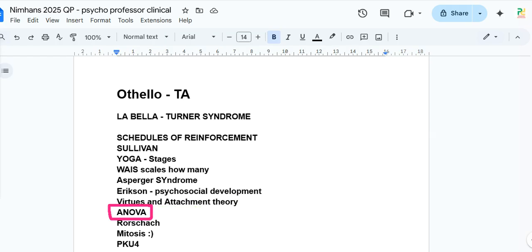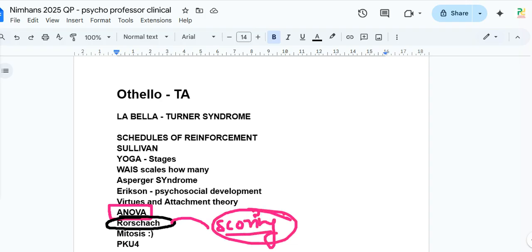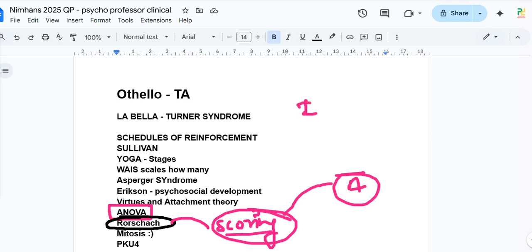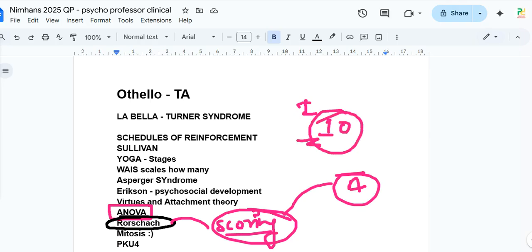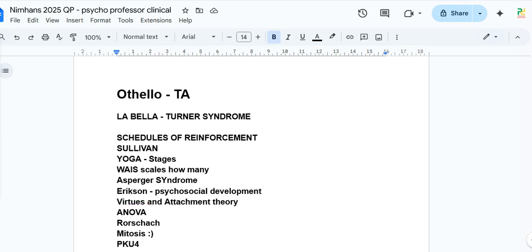There was one question on ANOVA — about when to use it, with two groups versus three groups. Then a question on the Rorschach scoring system. For that, refer to the A book, where everything about interpretation and scoring is clearly mentioned. They have previously asked how many inkblots there are — the answer is 10.